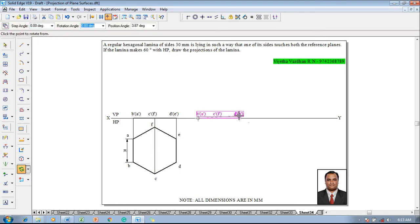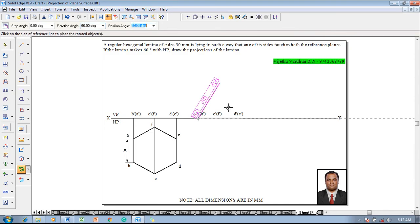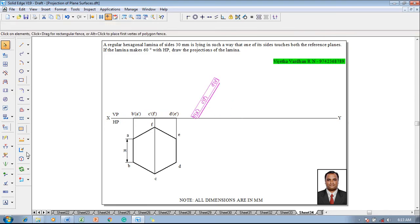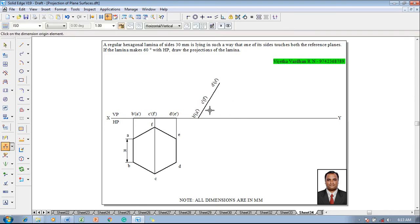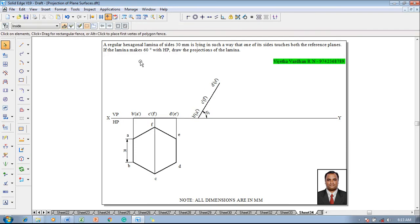Select b as first point and d as second point and the angle is supposed to be 60 degree. Then make use of angle between command, show that these two lines are inclined at 60 degree to HP.